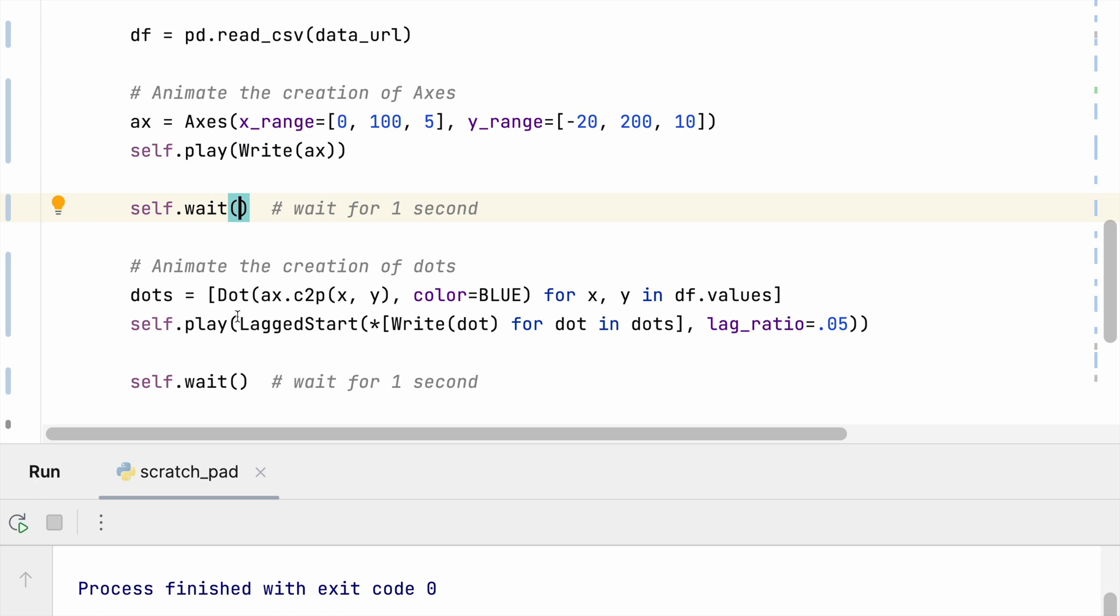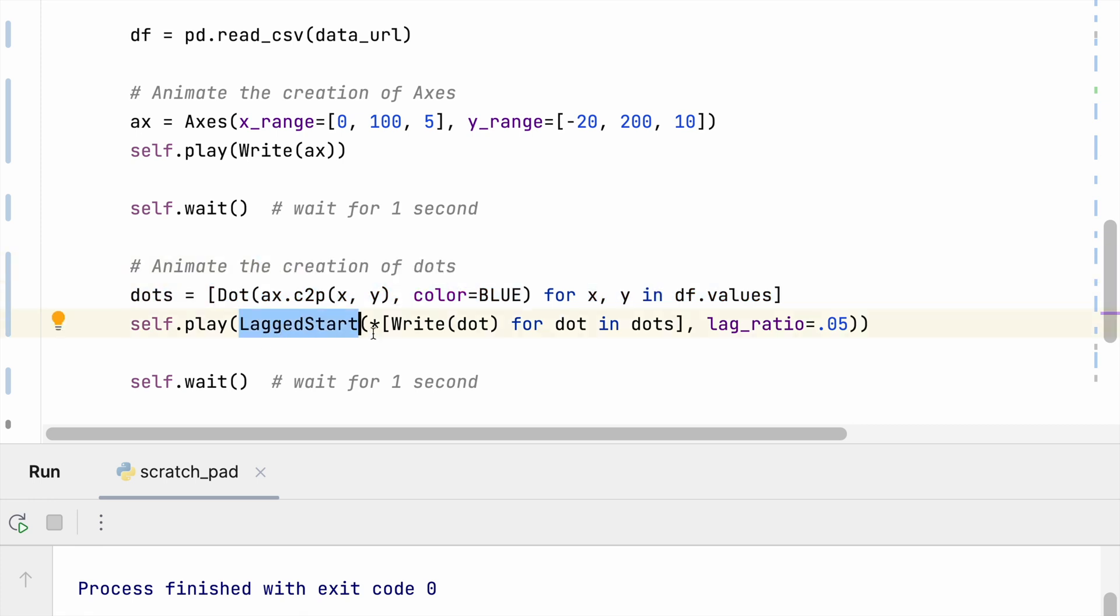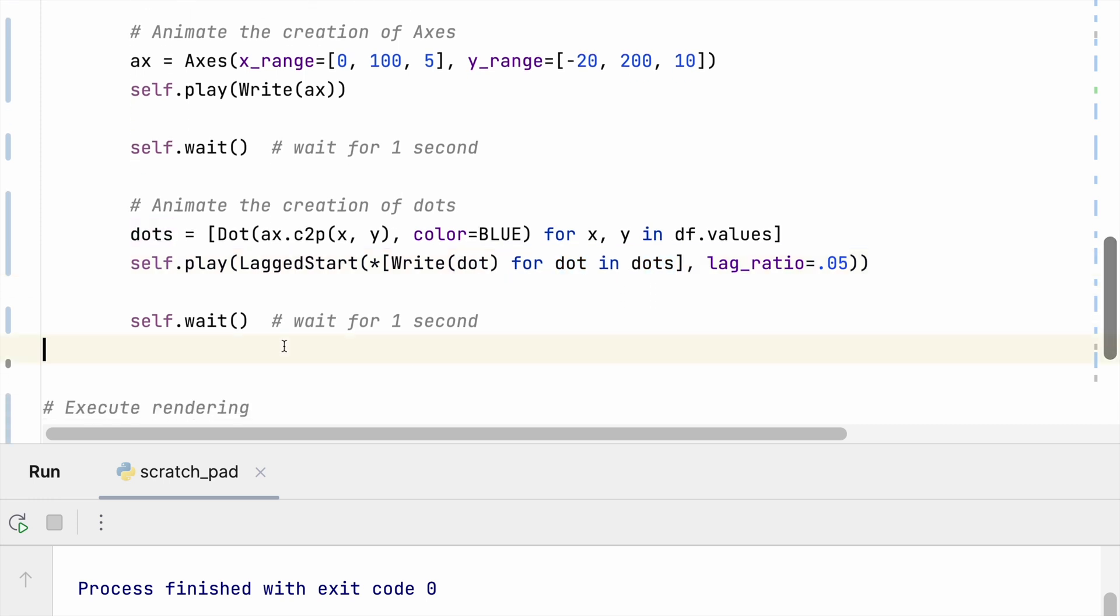And then we're going to call lag_start. This will create a nice pleasant effect where the dots don't come in all at once but they will kind of fall in one at a time with the lag ratio of 0.05. So you can choose this lag ratio and increase it to take a longer time to initialize the dots in between each one. And I'm going to use the args functionality in Python to unpack this list of write animations for each dot by iterating all the dots, and then I will wait for one more second.